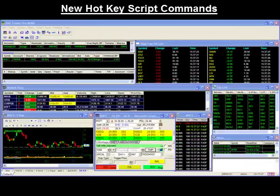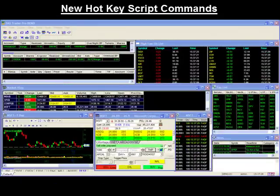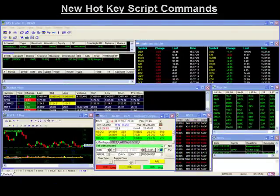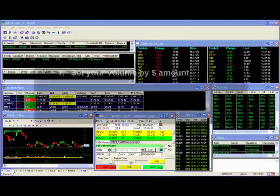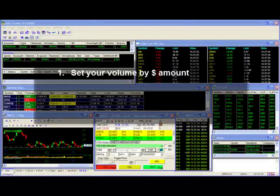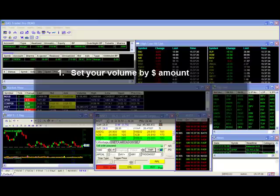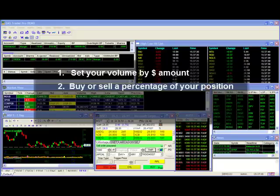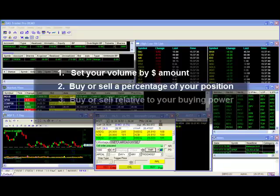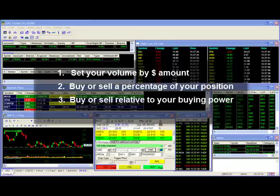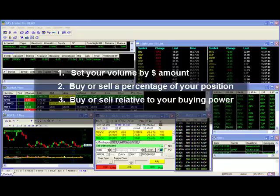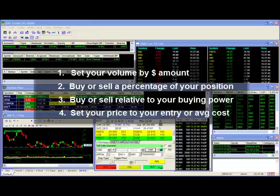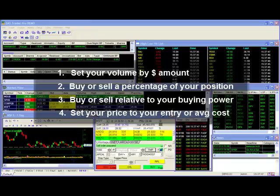DAS has created new hotkey script commands to satisfy your trading needs. With these new improvements, you will now be able to build hotkeys that will allow you to: 1) set your volume by dollar amount instead of shares, 2) buy or sell percentages of your position, 3) buy or sell relative to your buying power, or 4) set your price to your entry or your average cost.